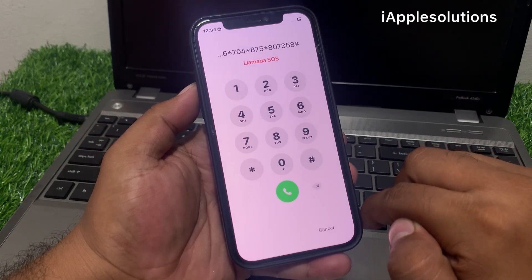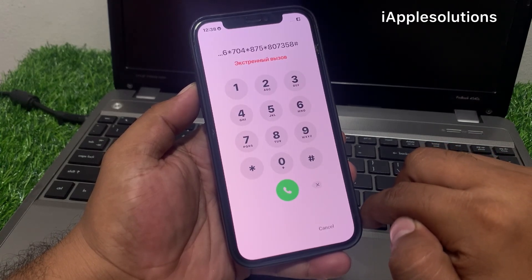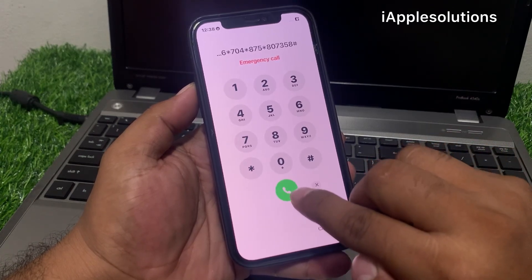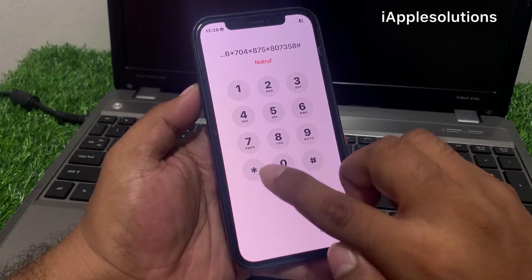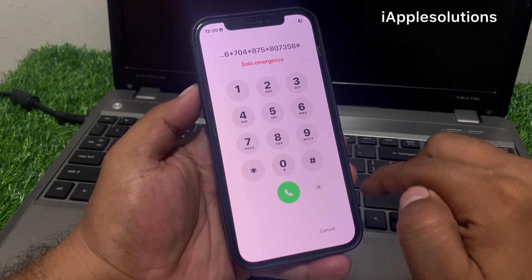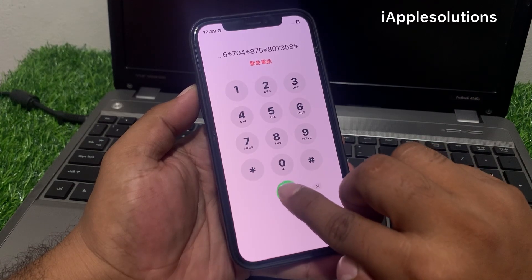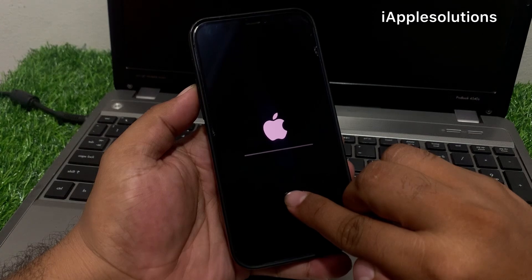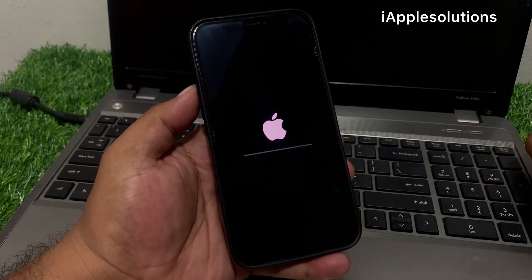When you press the dialer, your iPhone is unlocked automatically without passcode and without losing any data. You can see the Apple logo appears on screen — the iPhone passcode is wiped automatically.